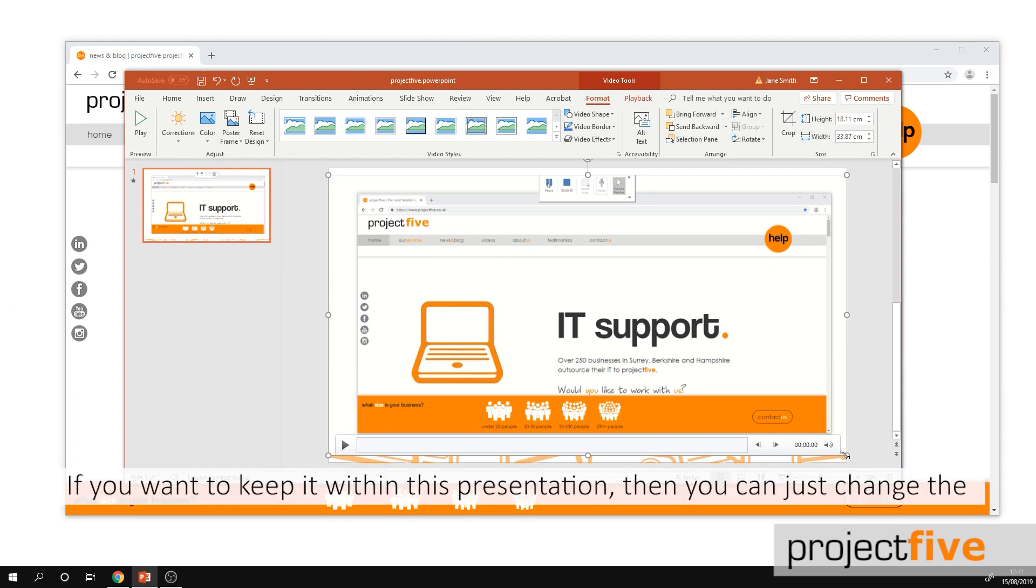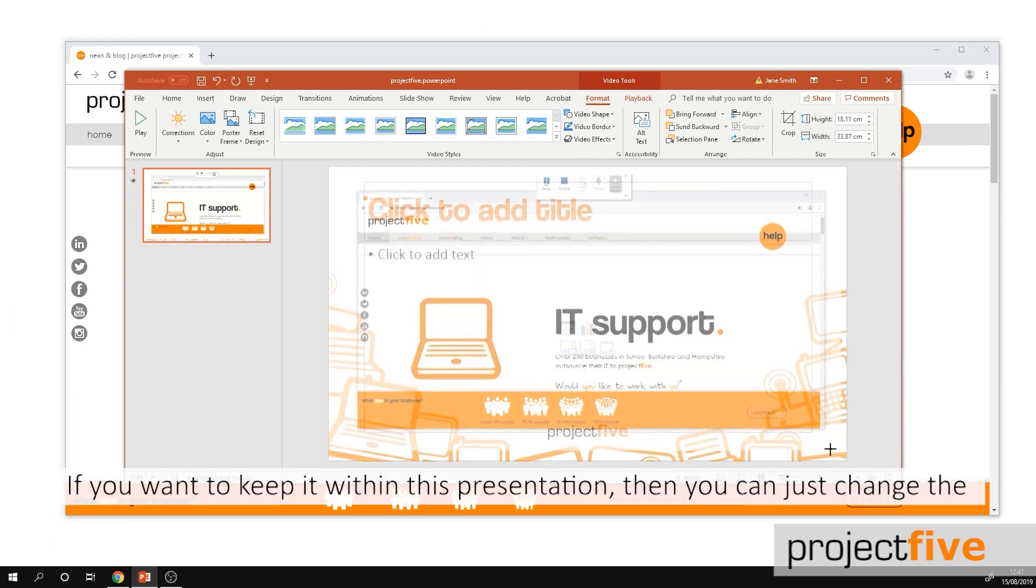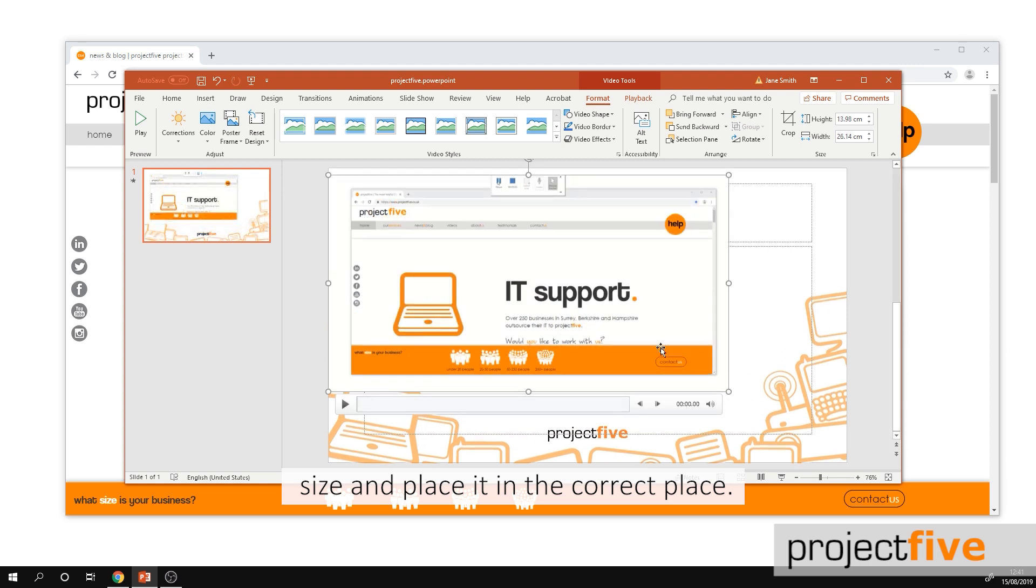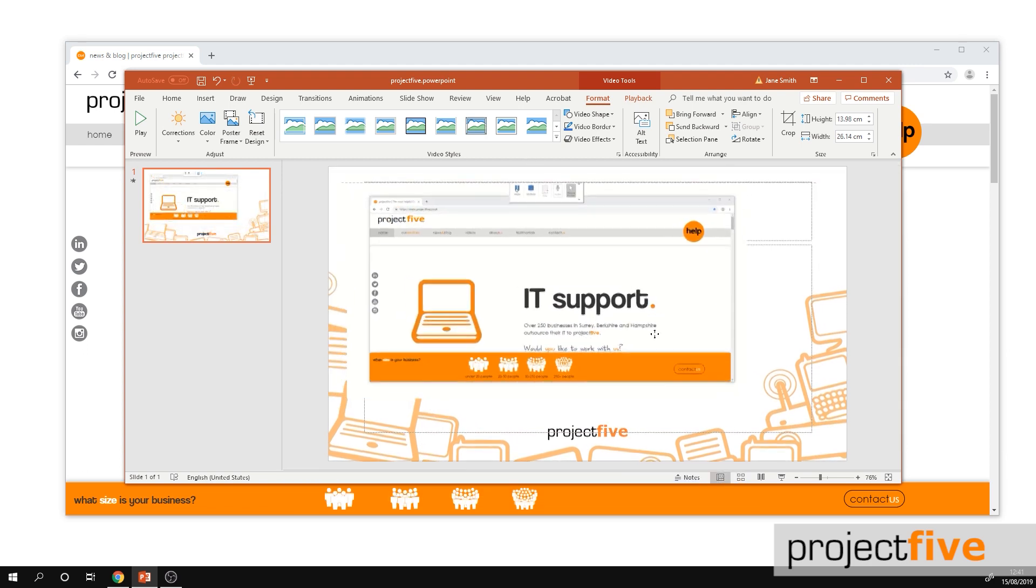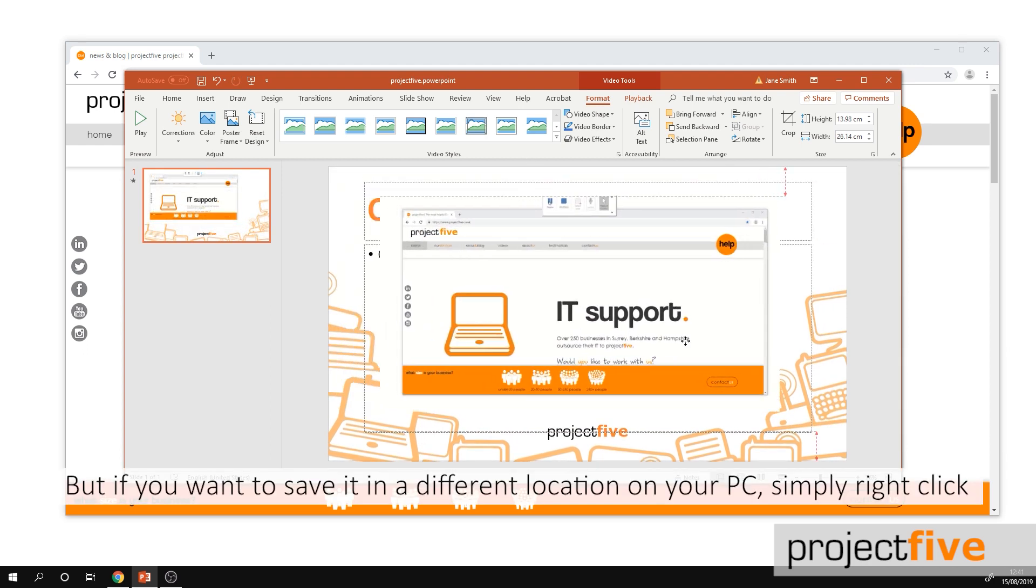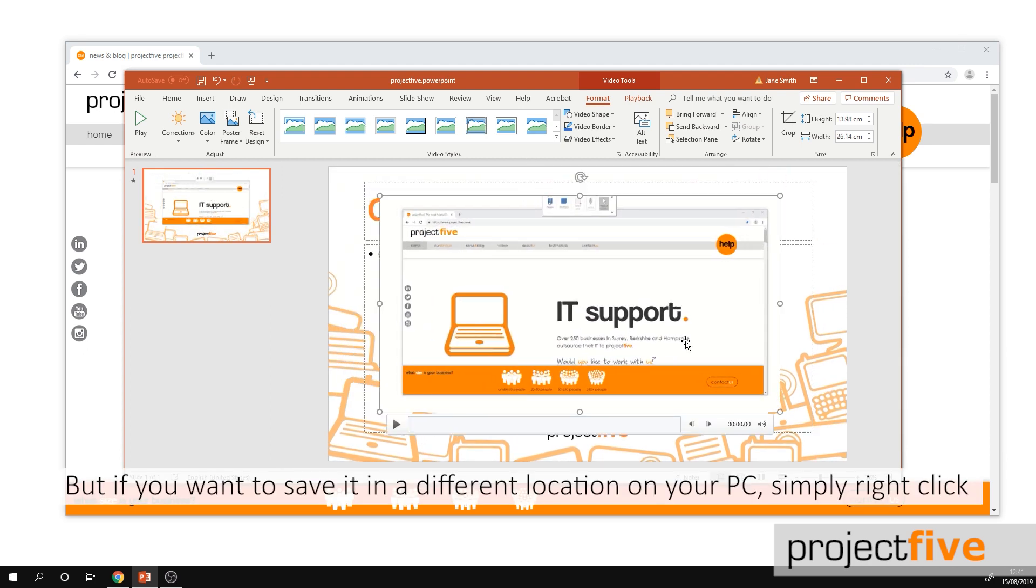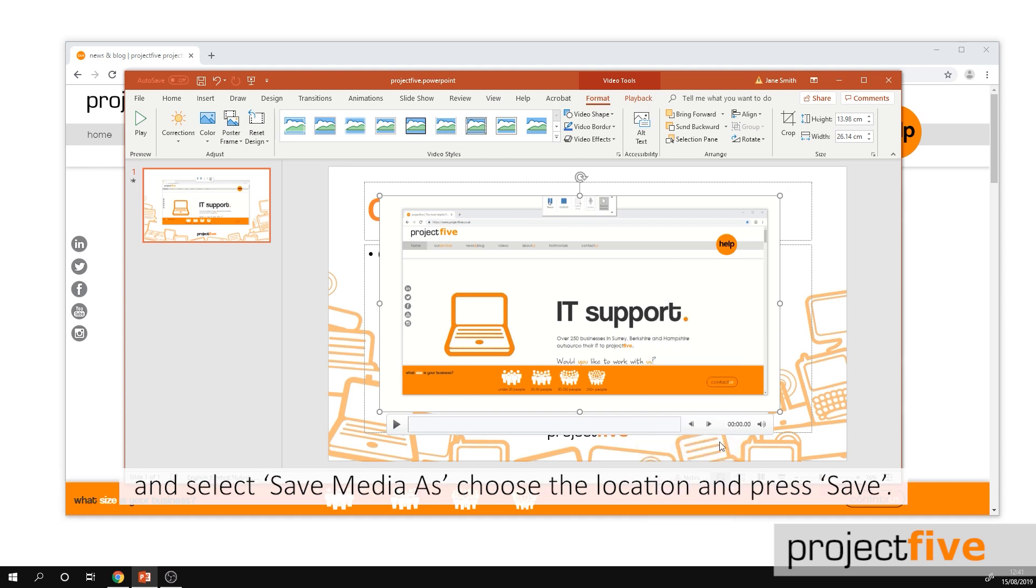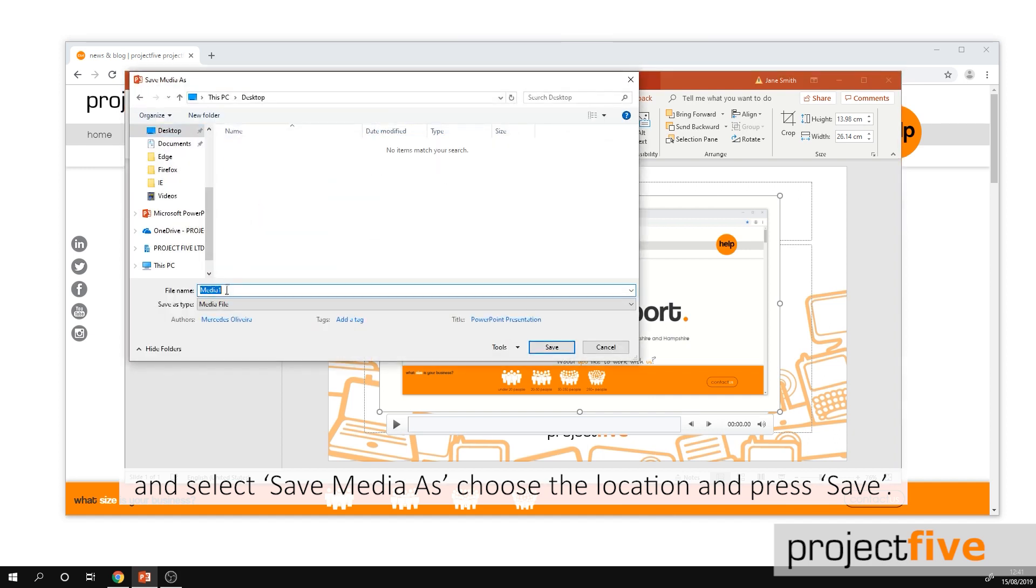If you want to keep it within this presentation then you can just change the size and place it in the correct place. But if you want to save it in a different location on your PC, simply right click and select save media as. Choose the location and press save.